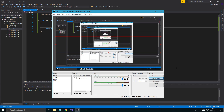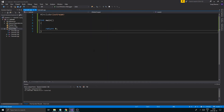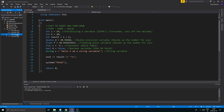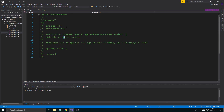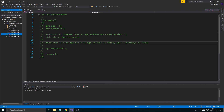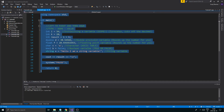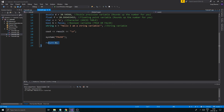Hey guys and girls, welcome back to another video on this channel. Today we're going to be talking about a short video on more input. We talked about input in an earlier tutorial, where we got a variable, stored some stuff from the keyboard in these variables, and then printed it out. Now we're going to do just about the same thing but mix a few things together.